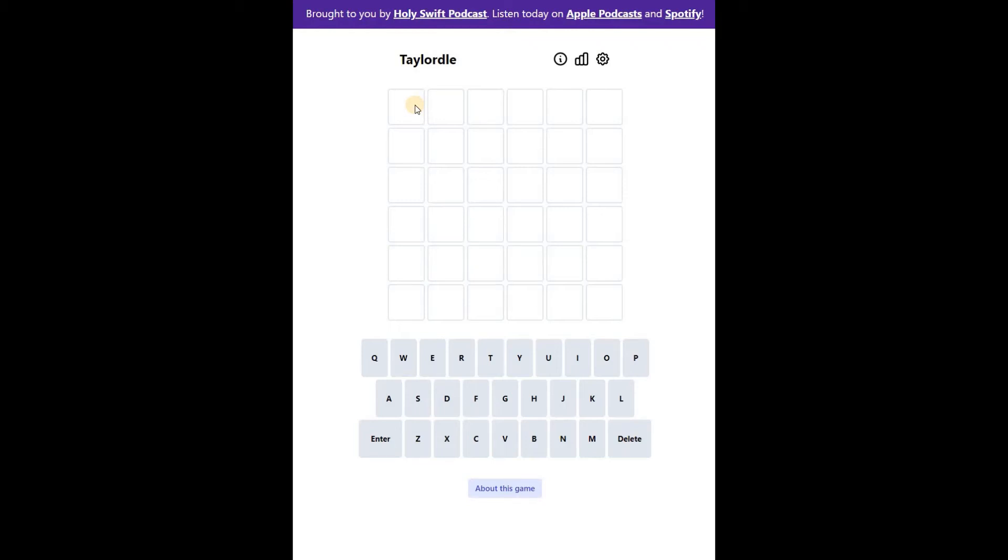Hi there, welcome to daily Wordle solving. Today I am going to solve Wordle 59 for March 28, 2022.